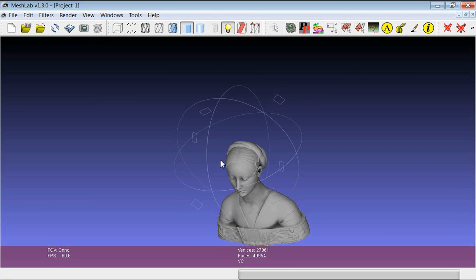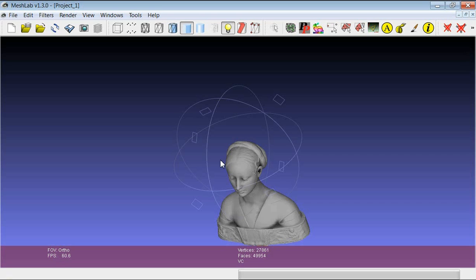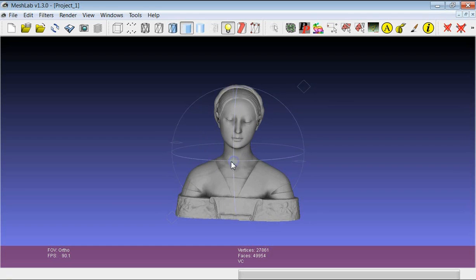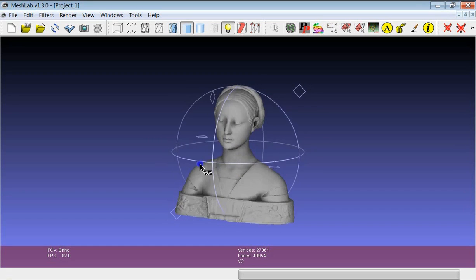A very important combination that proves to be very useful in several cases is Ctrl-H which simply resets the trackball to its original position. If I click Ctrl-H I get back to the original position where the trackball is centered with respect to the bounding box of the object.